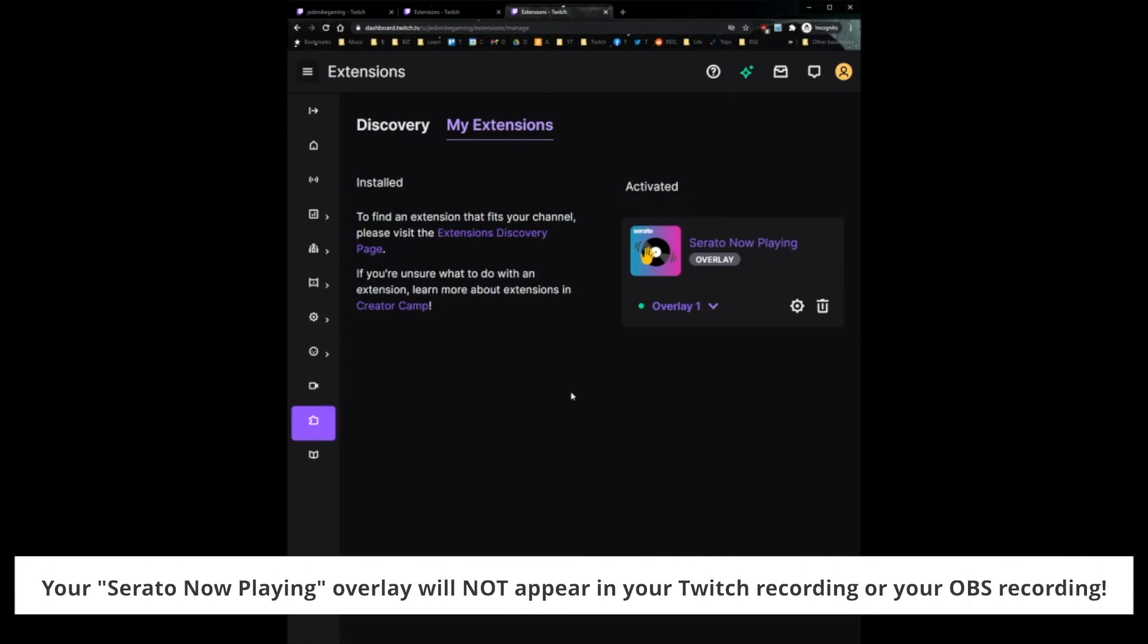So obviously, it's not going to work for scratching or anything like that. But if you just want to show people what you're playing so they don't have to Shazam it, or you just want to share music that you're playing as you stream very easily and have Serato take all that work for you, that's how you can do it.